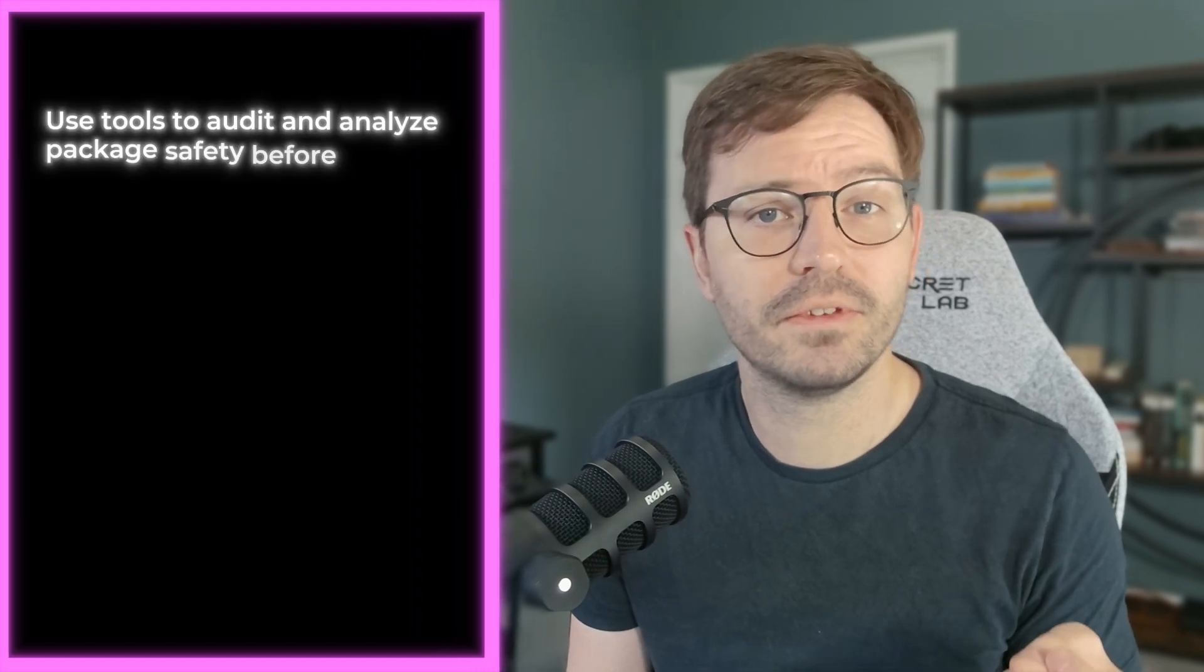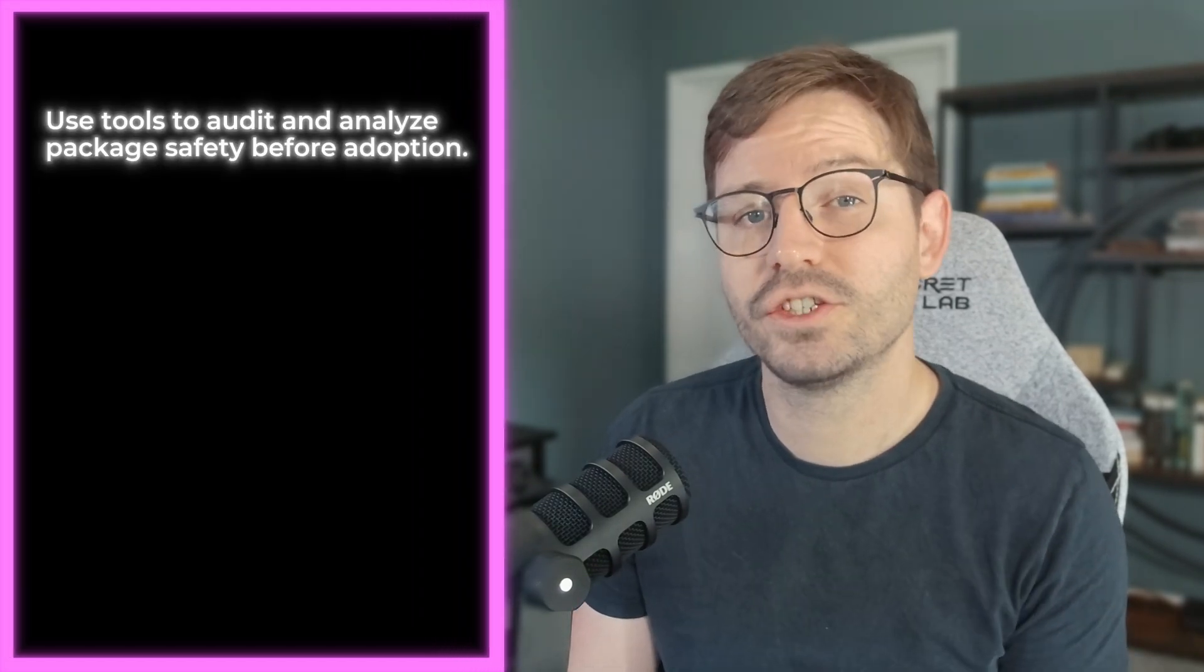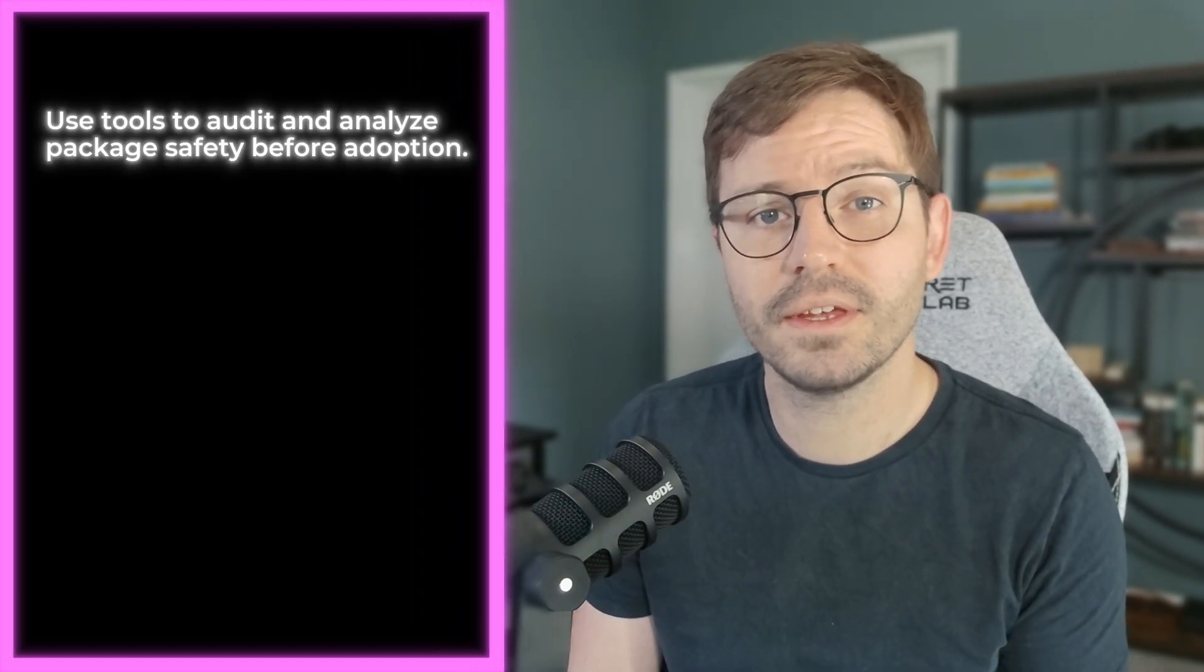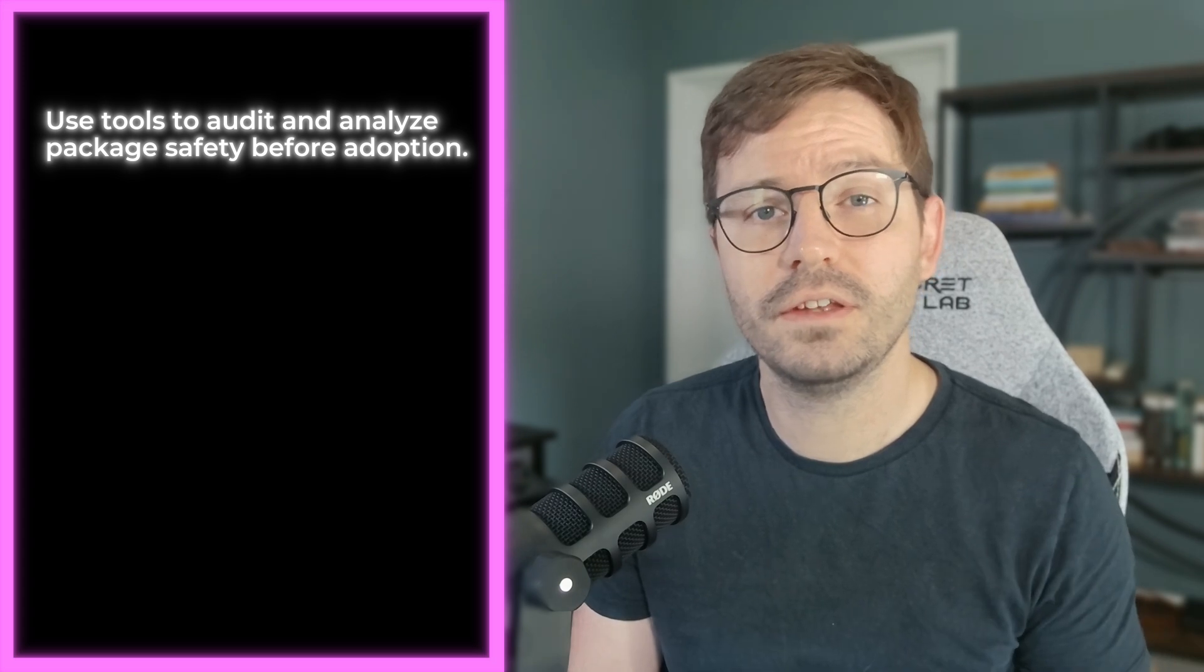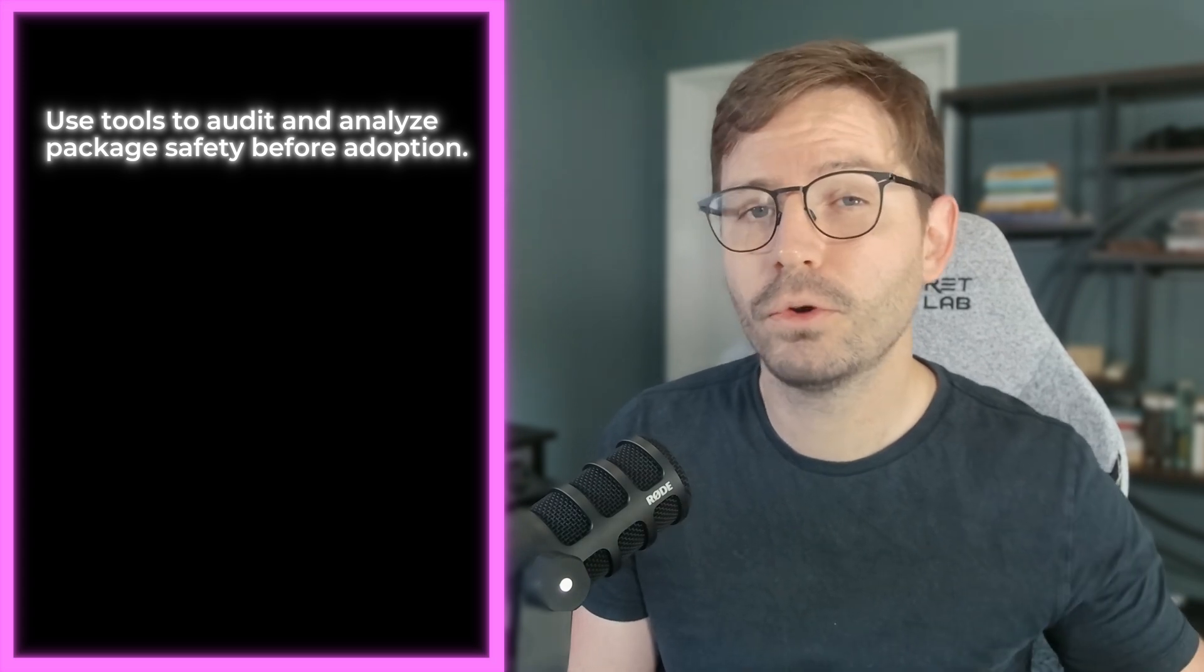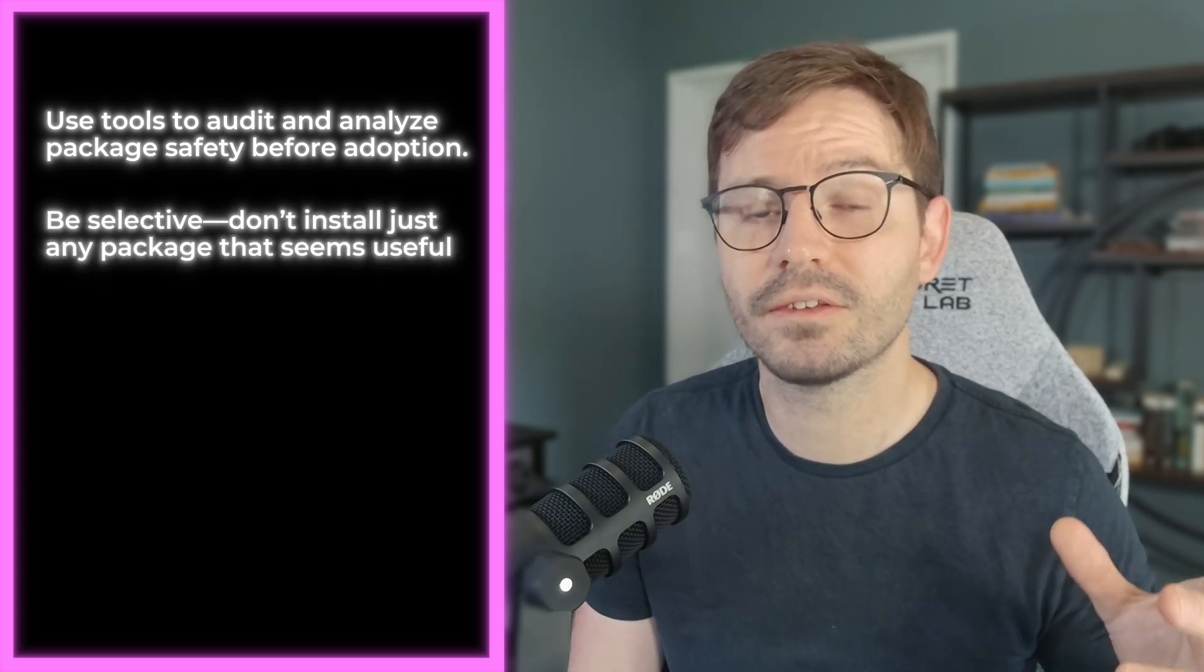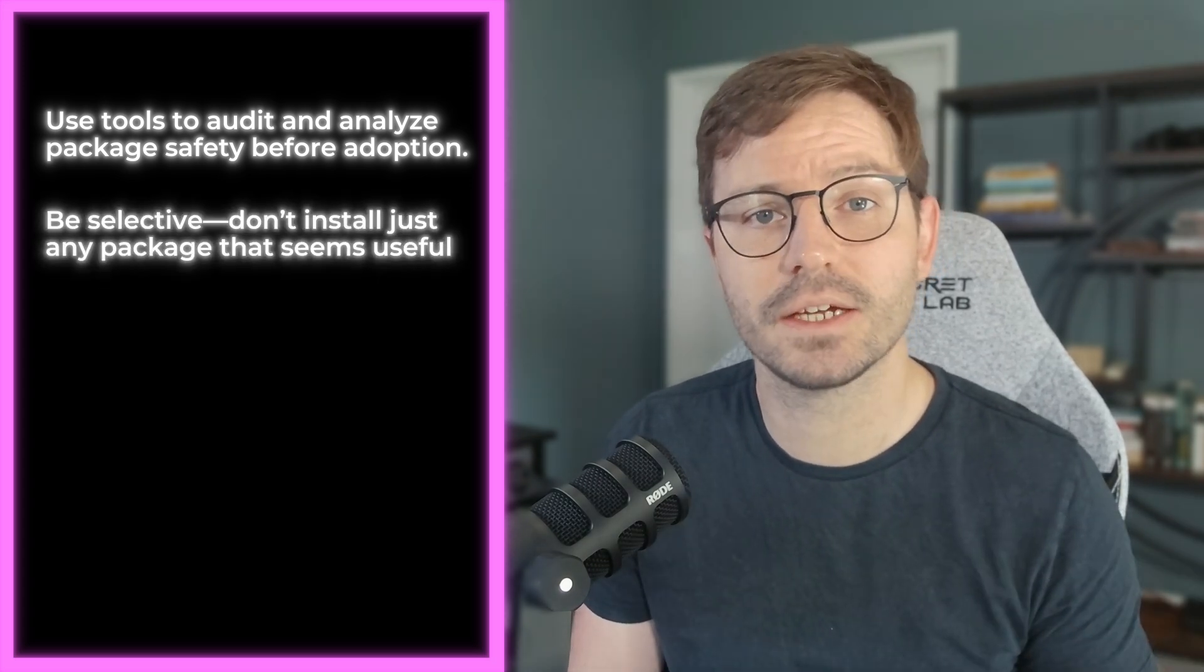So we as developers, engineers, tech leads, whatever your role might be, need to step it up and take some responsibility too. Personally, I think we should be leaning more on specialist tools that help us ensure that the packages and dependencies that we're using are safe. And we also need to be a little bit more responsible when it comes to things like package selection.